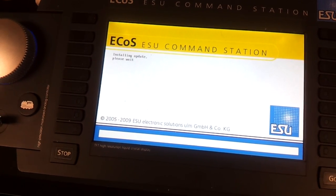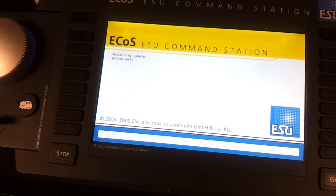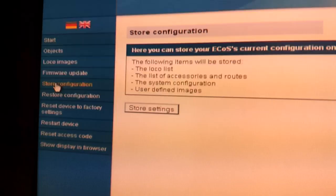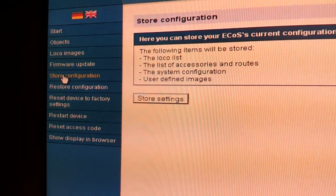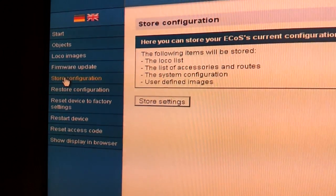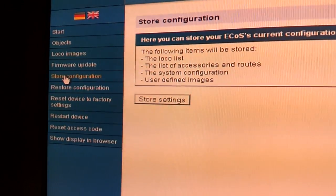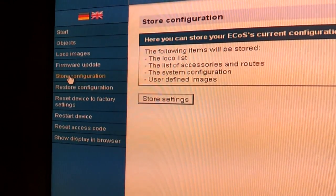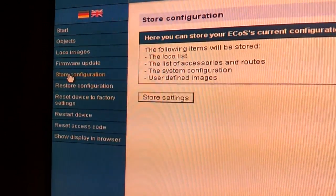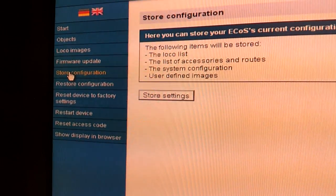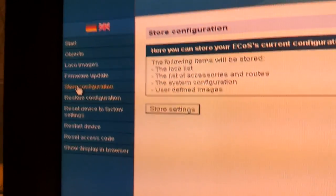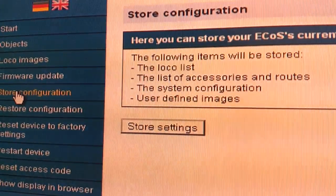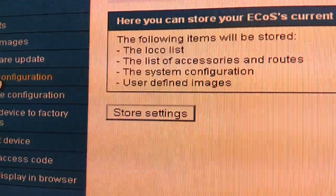Another good idea is to store your configuration if you have spent a lot of time doing track plans and all the rest of it, so I do it on a fairly regular basis. That means if anything goes wrong, if the ECOS blows up, gets stolen, whatever, you can restore it from your memory stick or whatever. The file is a save file with these configurations: local list, list of all accessories and route system configuration, user defined images. So that's a really good thing to do.